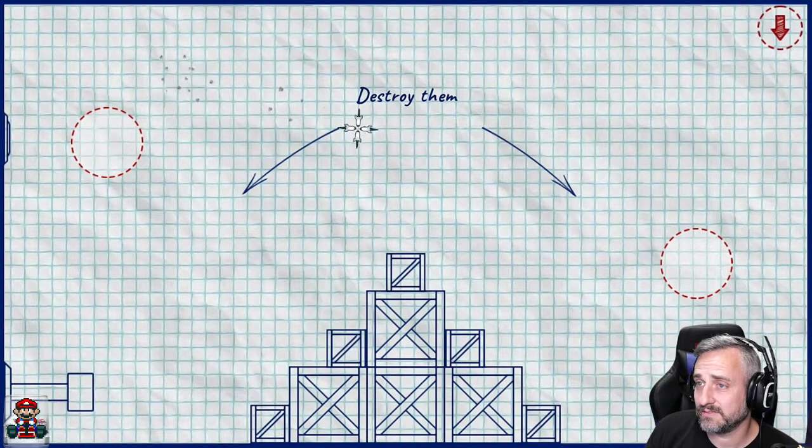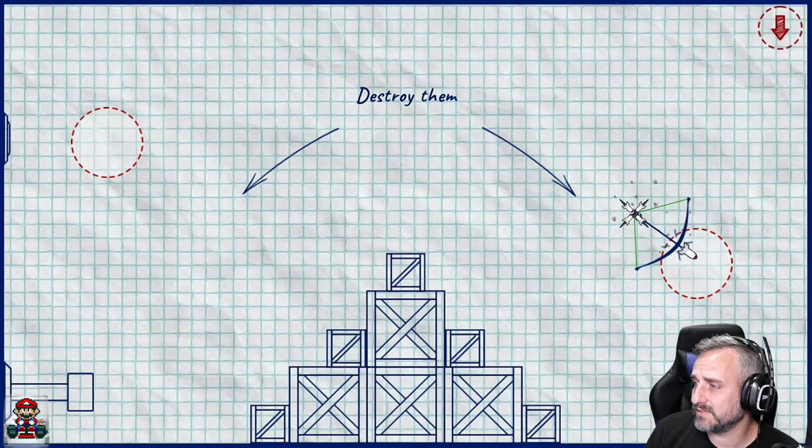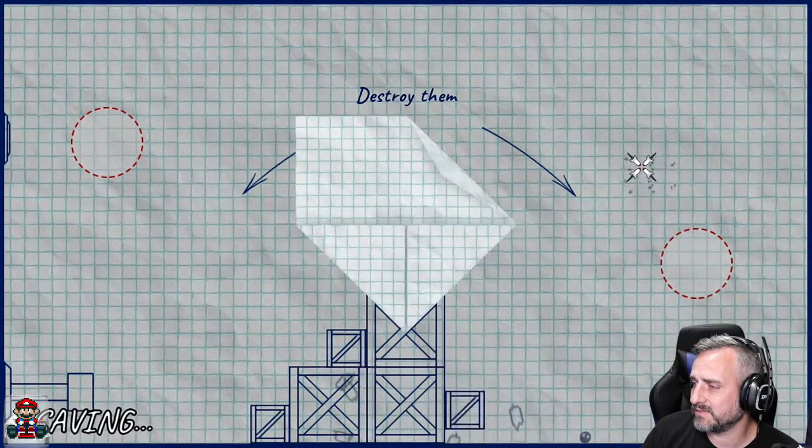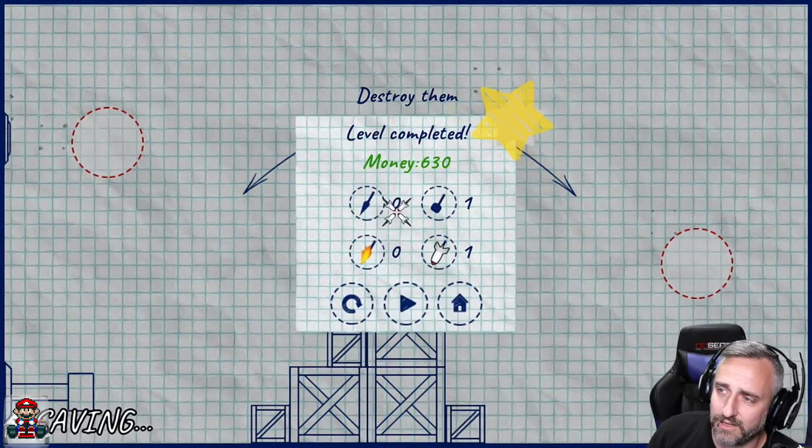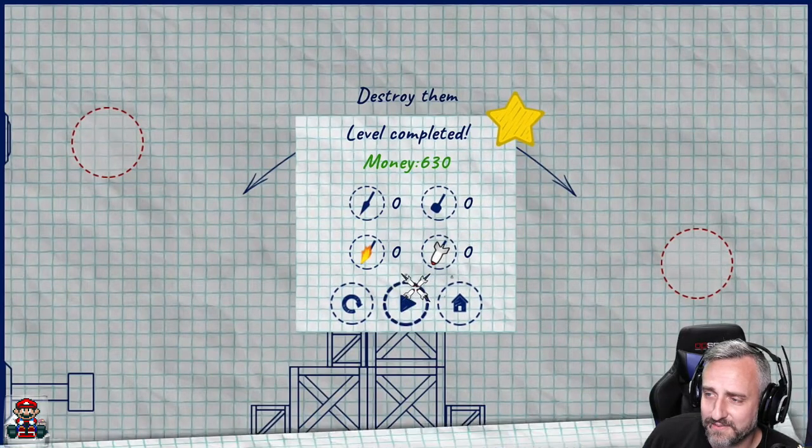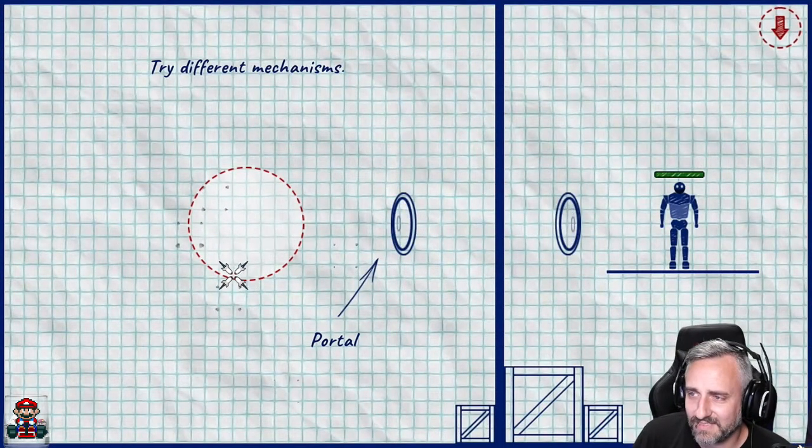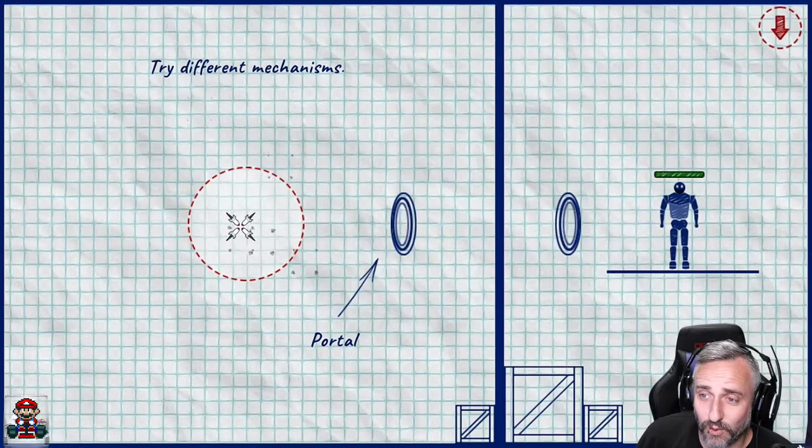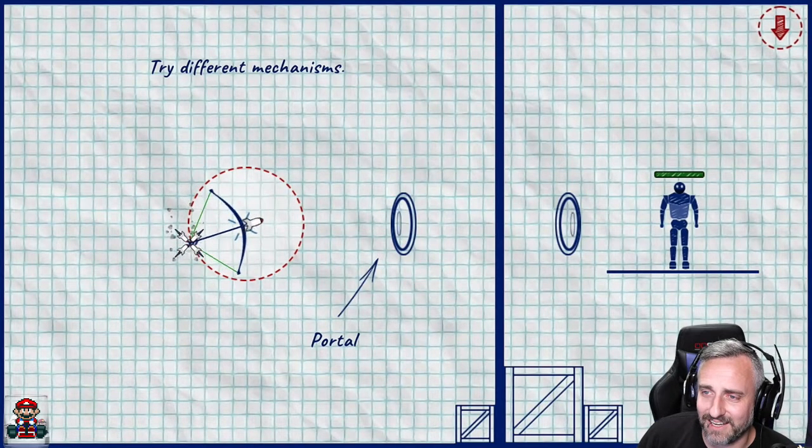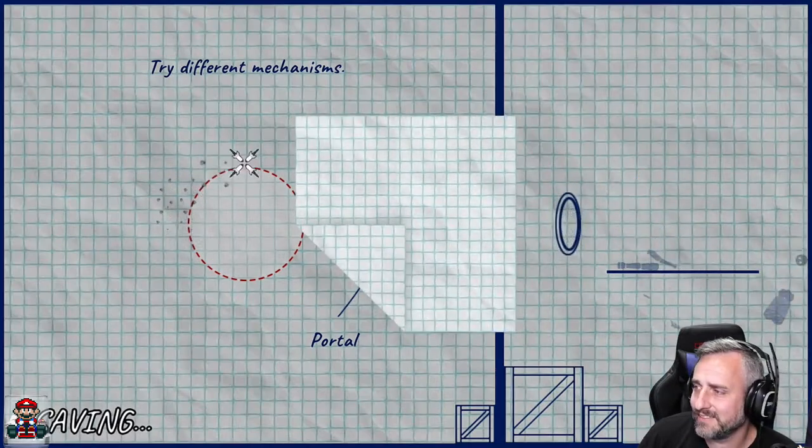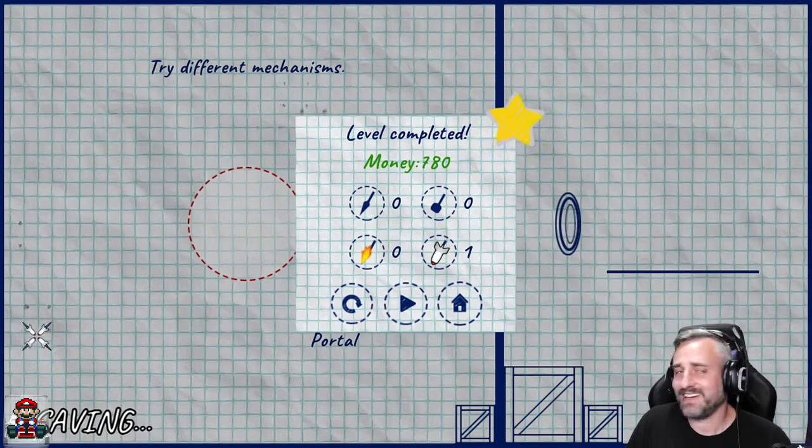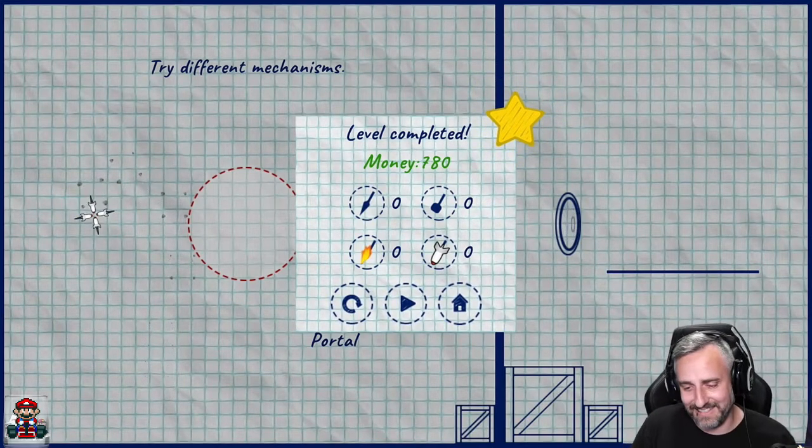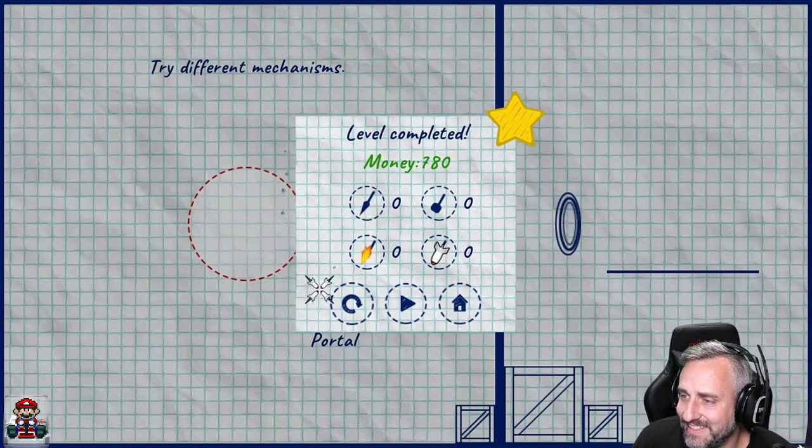Oh, no. All right. Well, that's fine. That works. Oh, there's portals. Okay. Now we're talking. Now we're talking here. All right. There we go. Indeed.